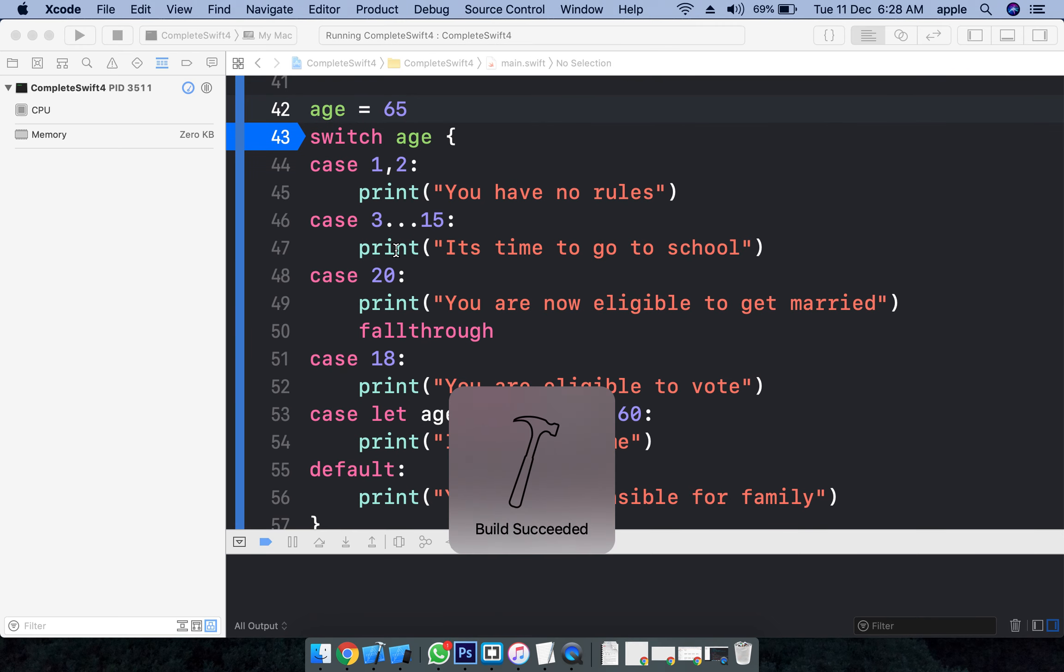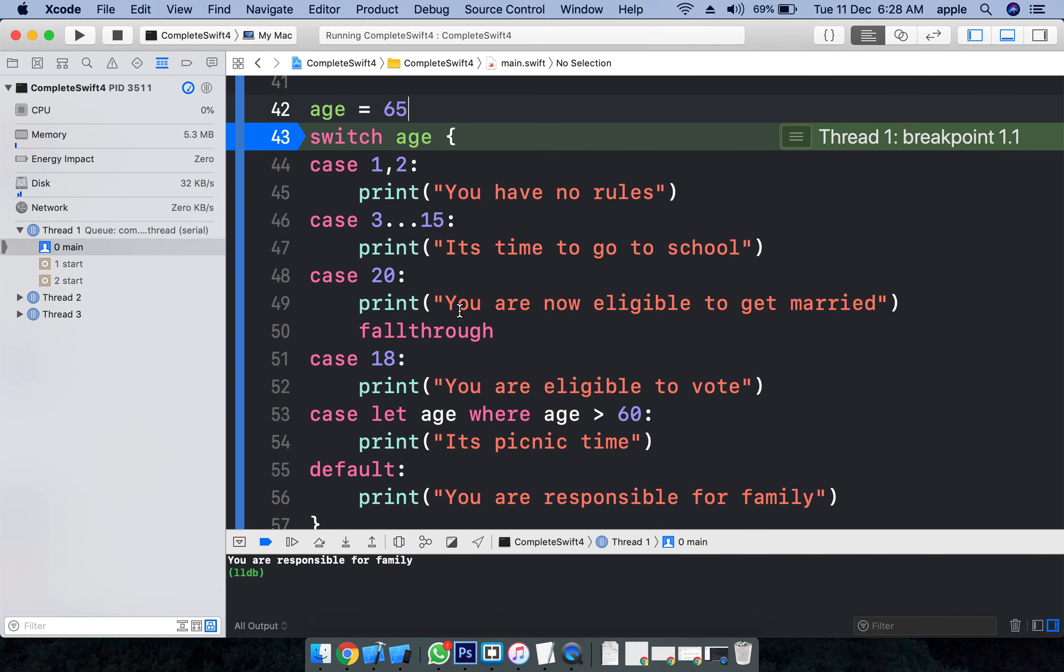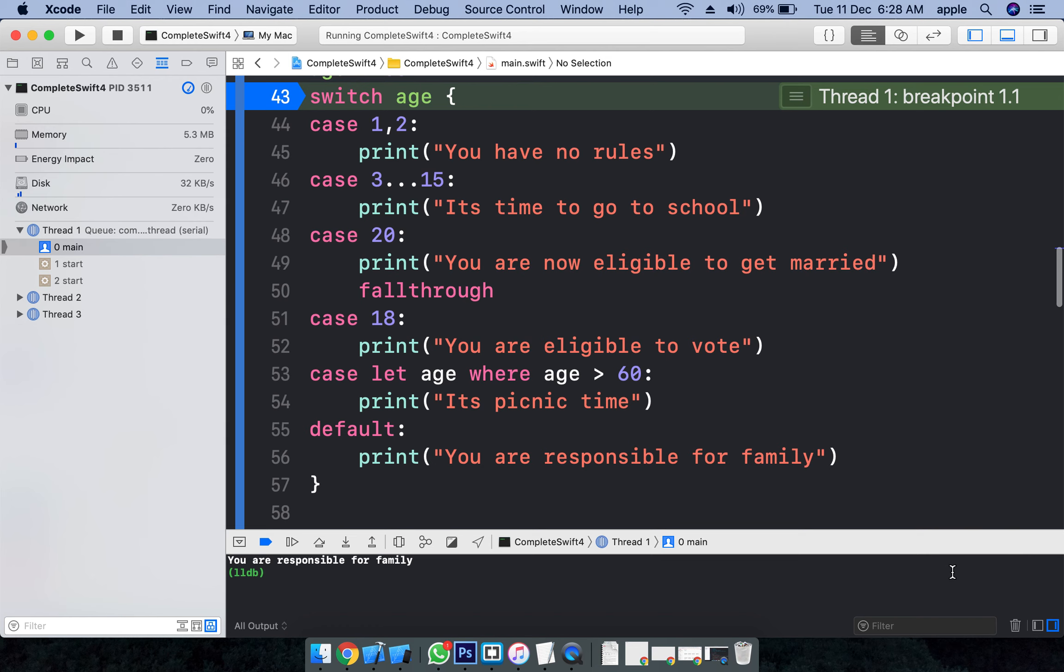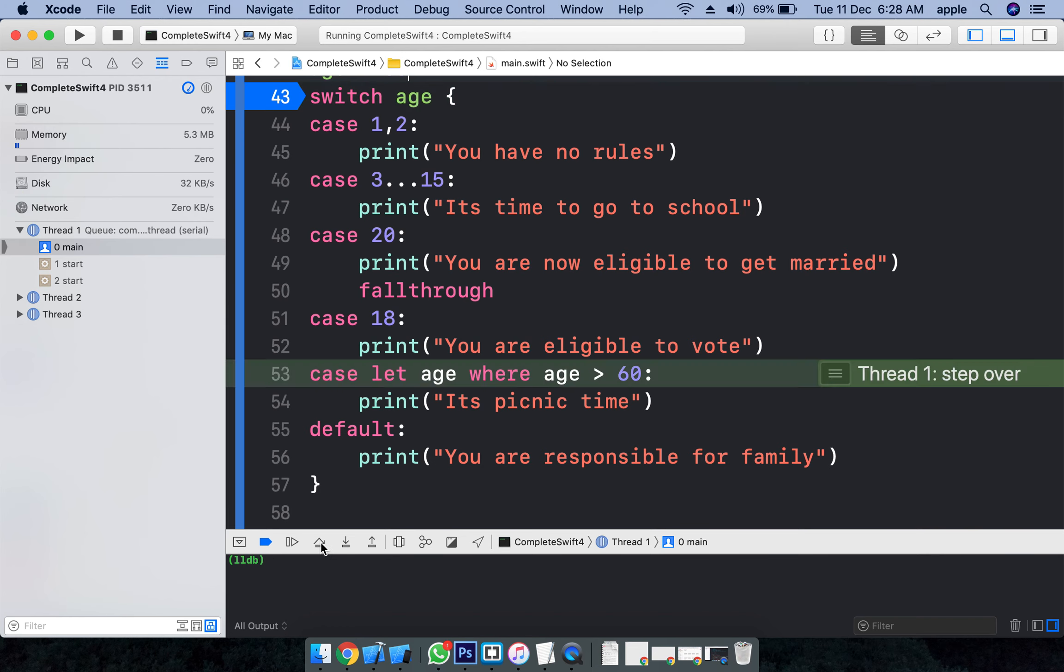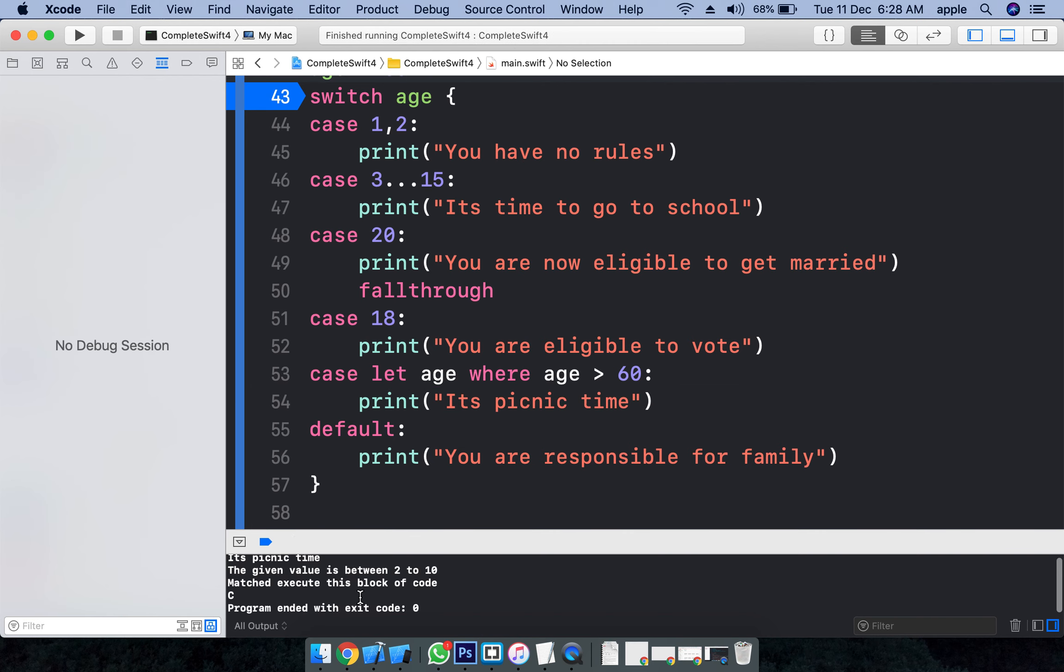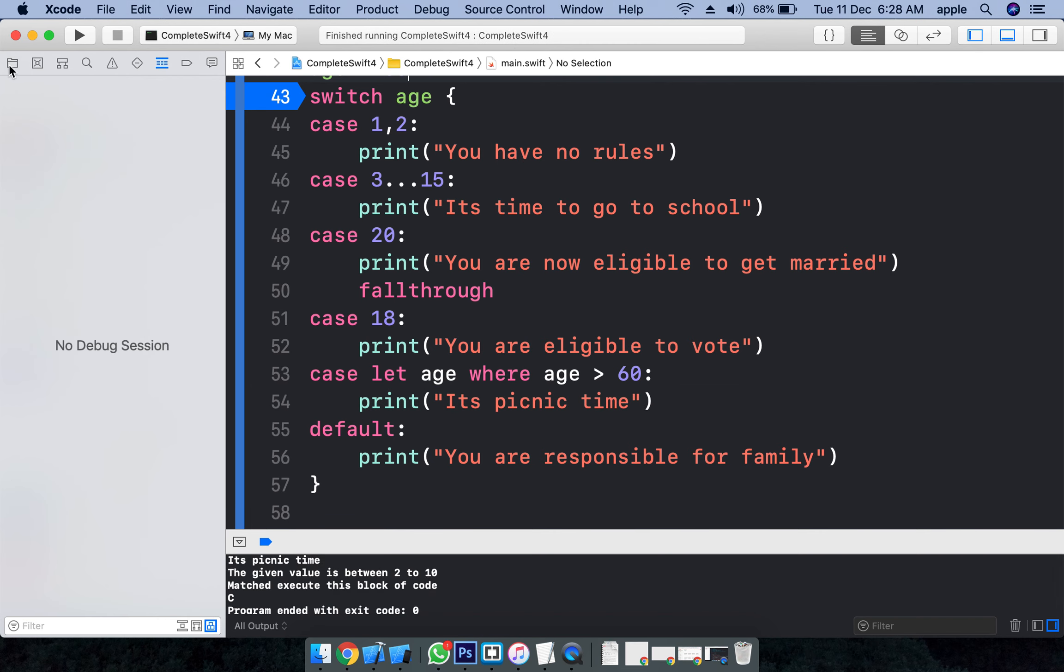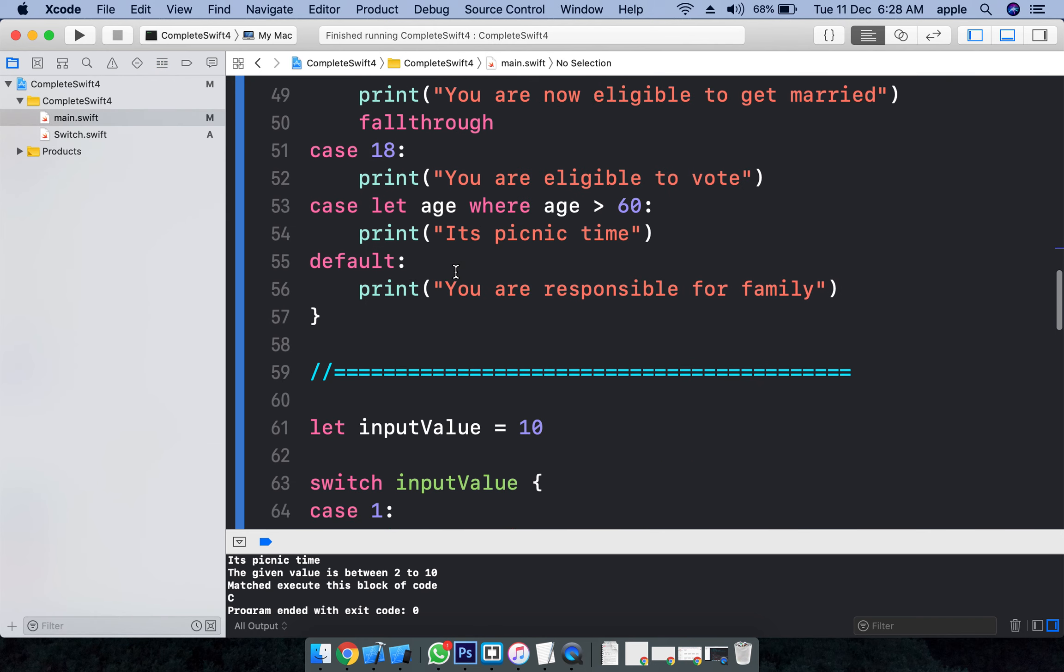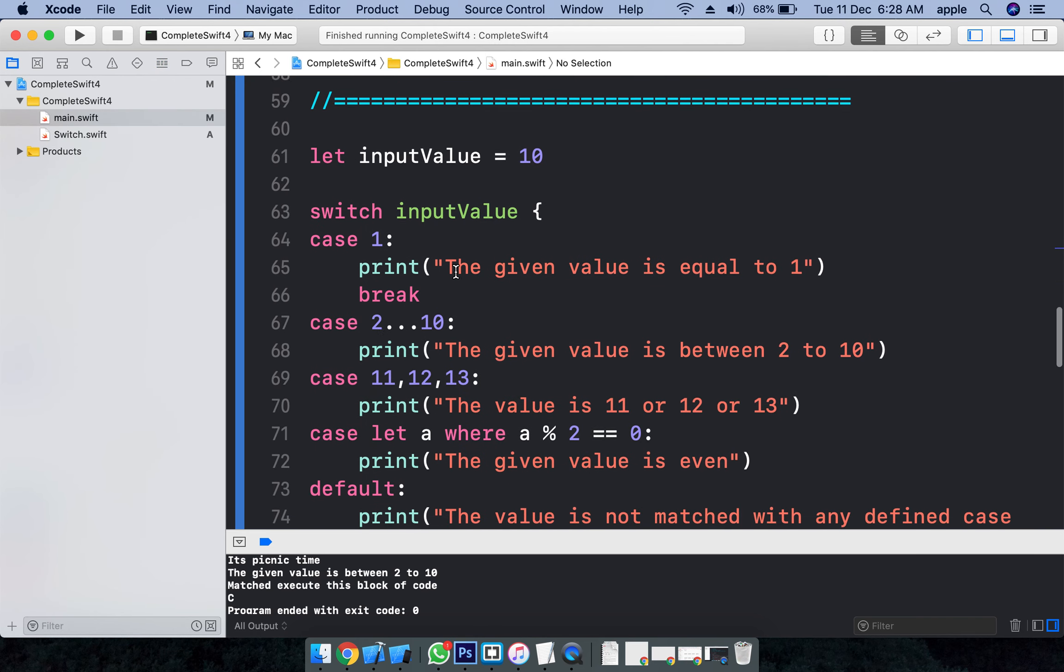Clear the console, go here. Age is taken here. Age is greater than 60 - it is picnic time. That's picnic time, that is what it displayed. See one more example what we have here.